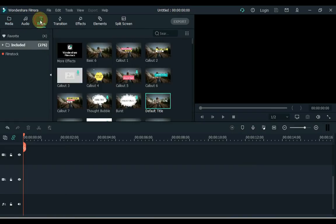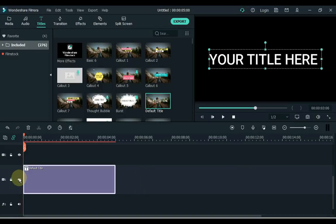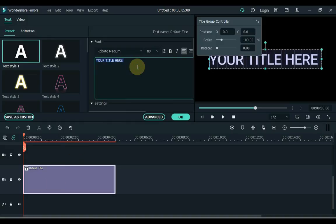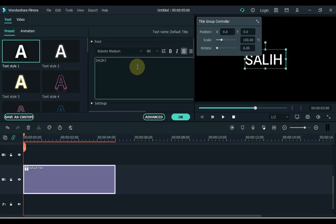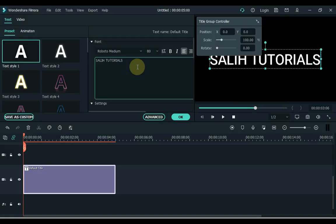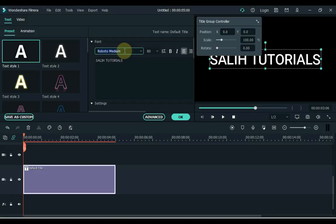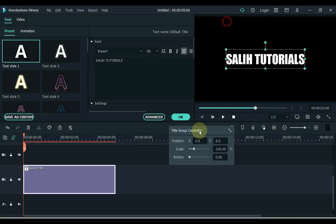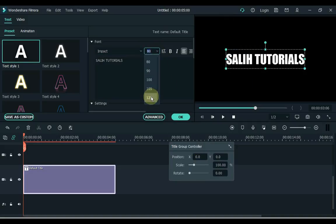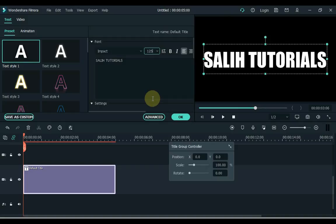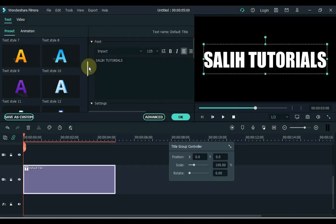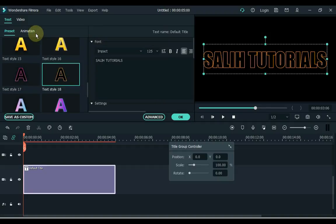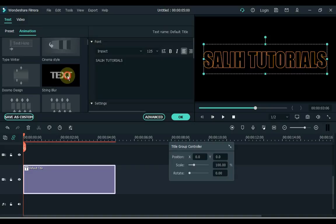To do this, go to the title and drag a default title to the timeline. After adding the title, double click on it and type something — I type the name of my YouTube channel, Solly Tutorials. Change the title font; I choose Impact font. You can increase or decrease the font size; I keep it at 125. Then apply text style 18 to the text in the preset by double clicking. Then go to animation and apply string blur animation with a double click on the title.